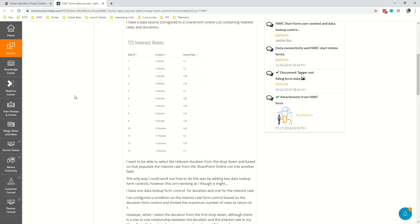Hi everyone, so I recently had a question in community regarding the new data sources feature in Nintex workflow cloud which uses the data lookup control in Nintex forms for Nintex workflow cloud.